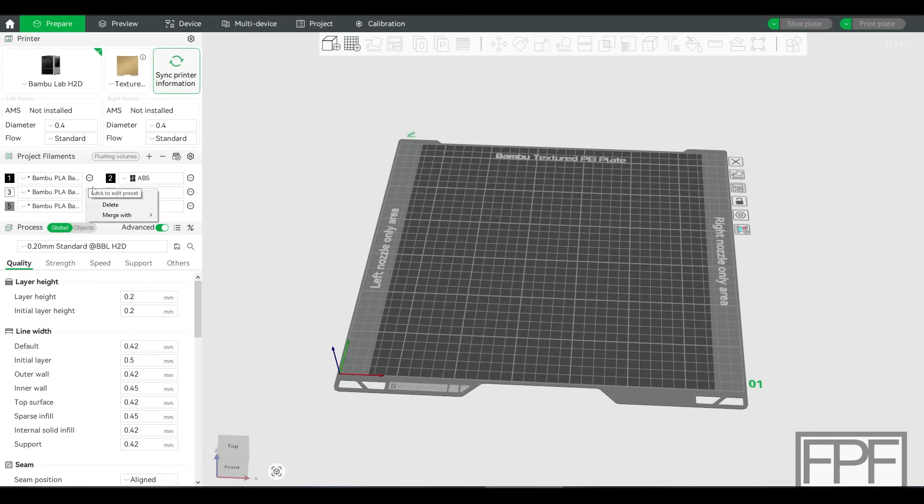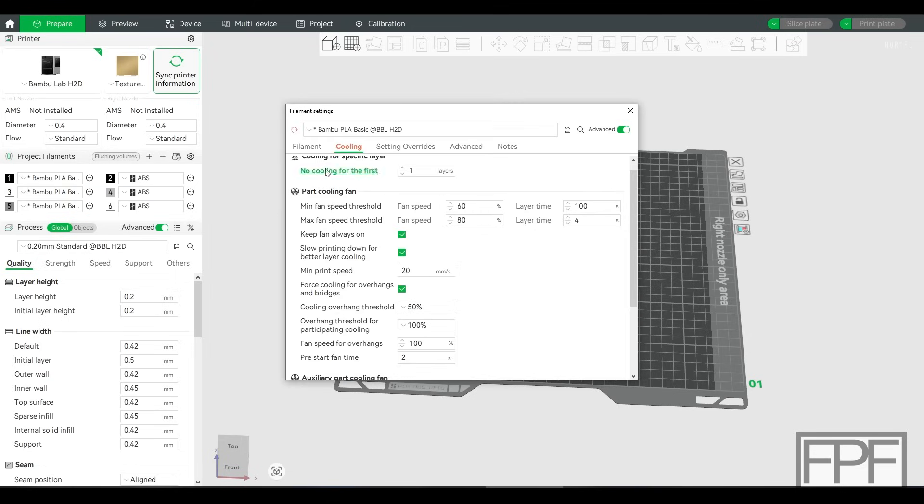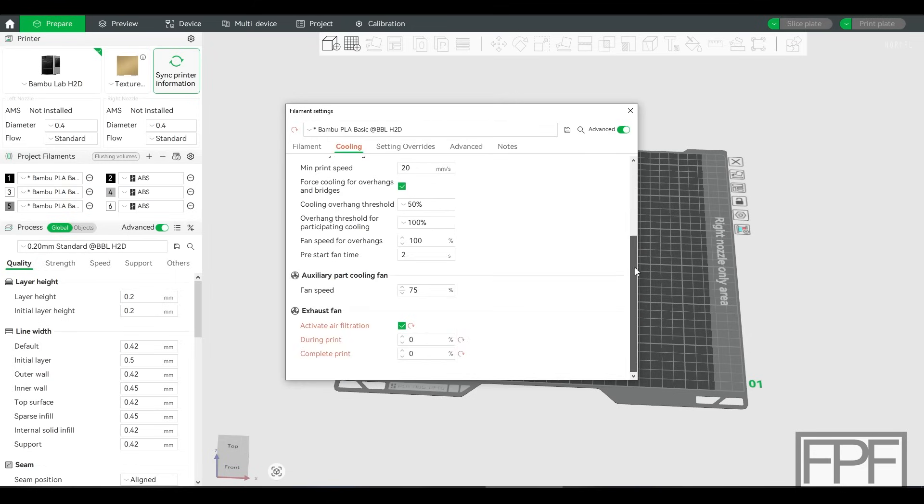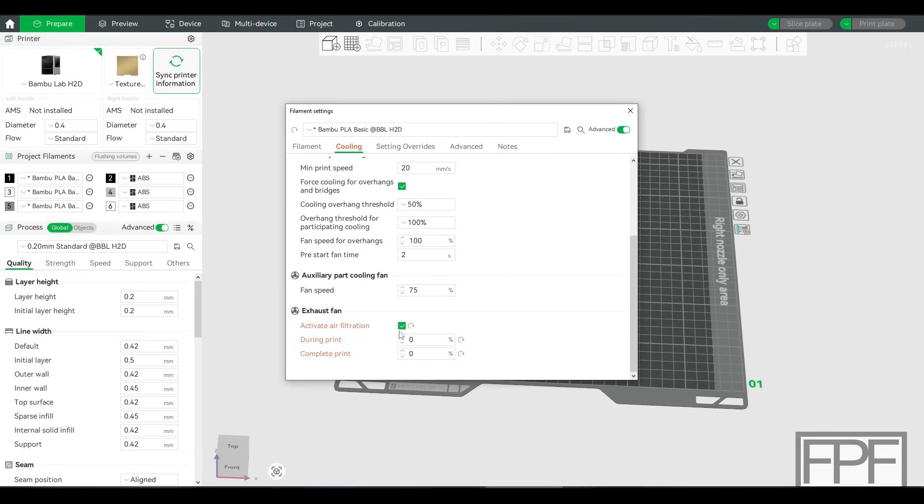Once you've got that turned on, go into the cooling settings for your filament and go down to the bottom and you need to turn on activate air filtration. That's right. You've got to turn it on to turn it off. I know that's confusing, but just trust me, it works.